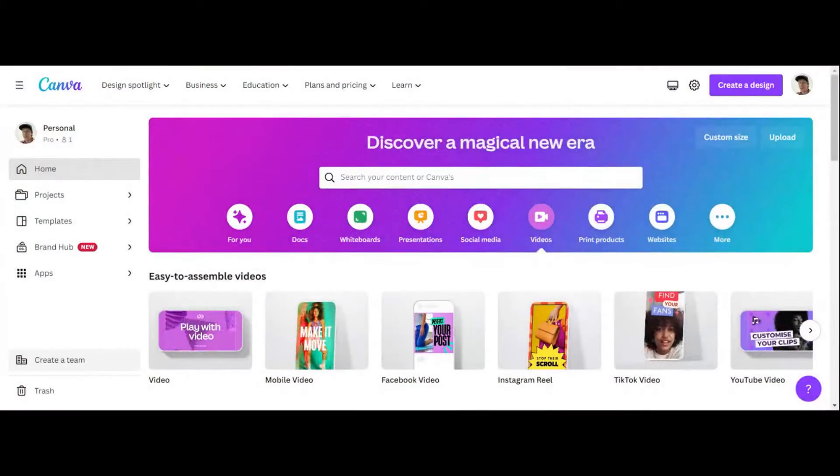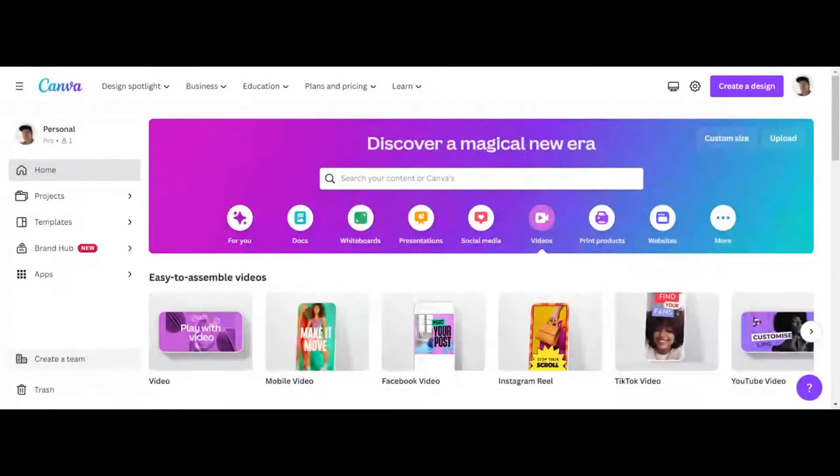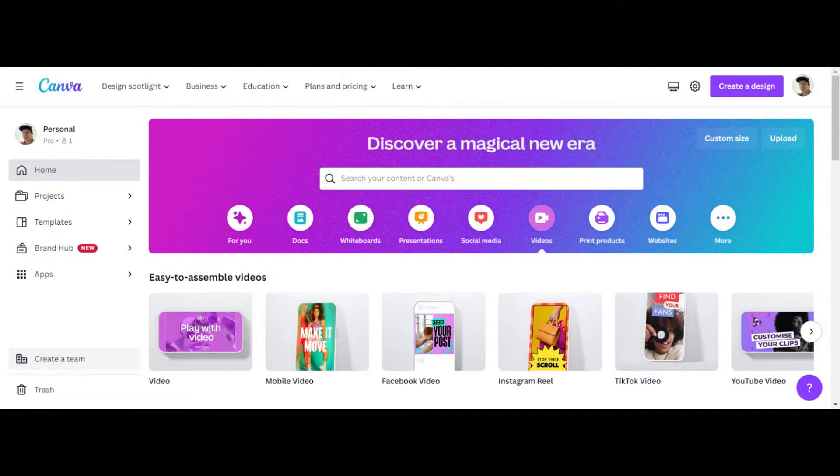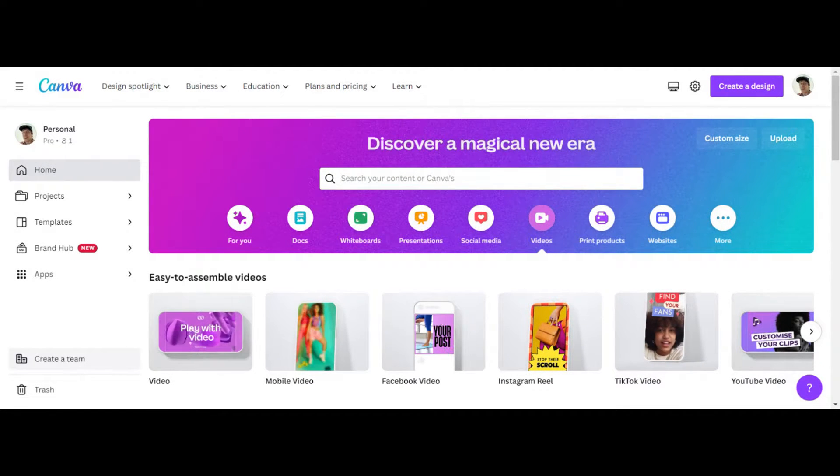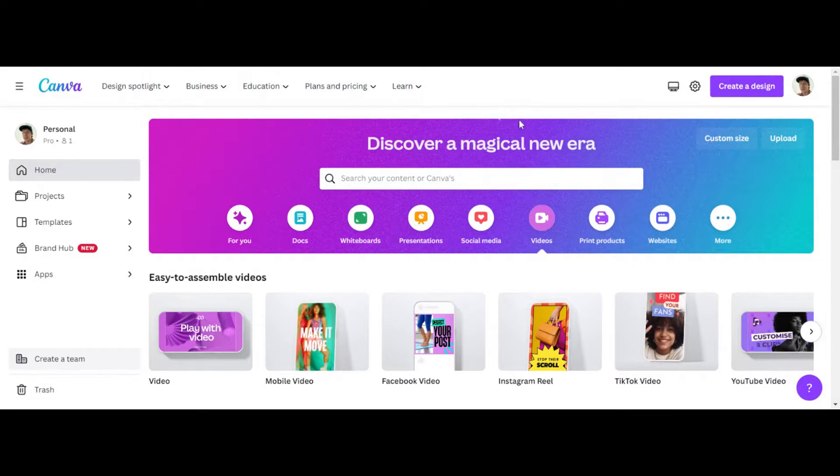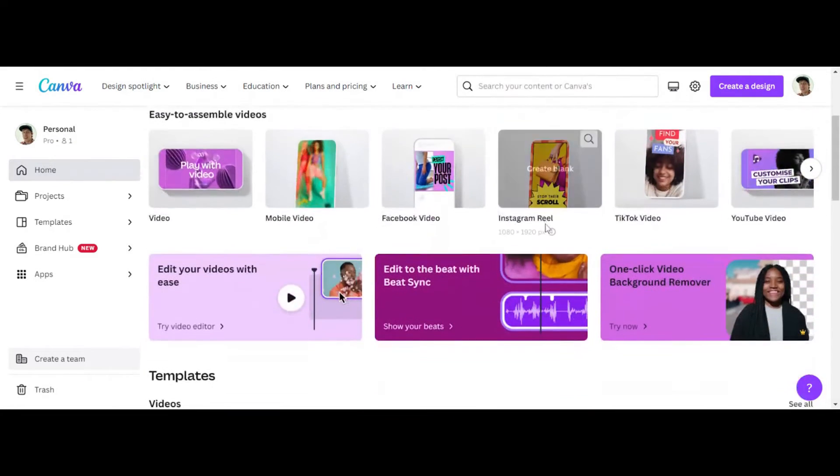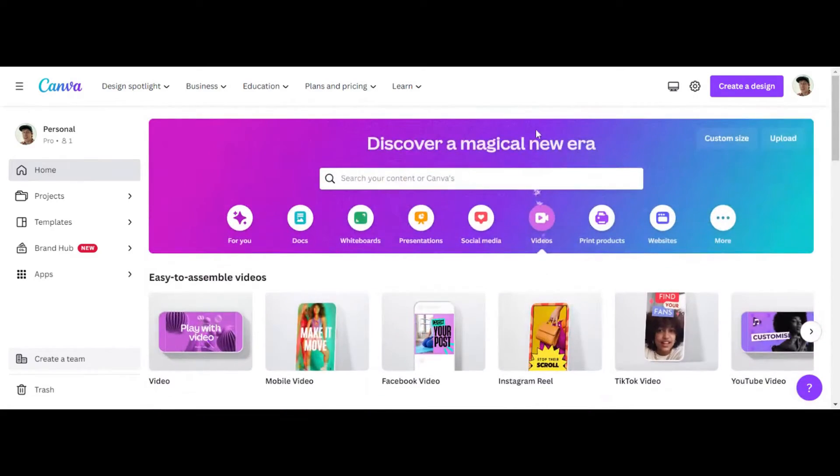All right. So first step number one is to go to canva.com. I highly advise that you guys sign up for Canva Pro. You can use my link in the description box to get a free version of it to sign up. And it's only like 14 bucks a month. It is my affiliate link, but guys,